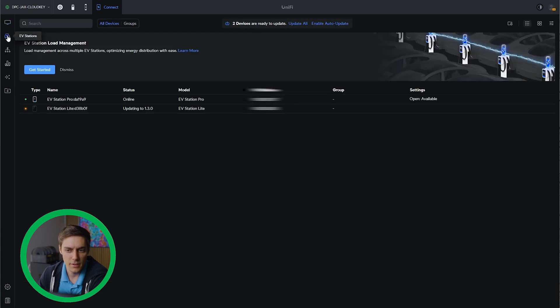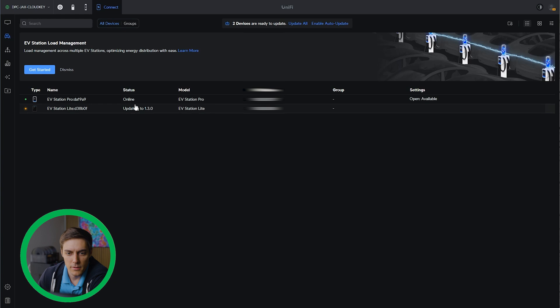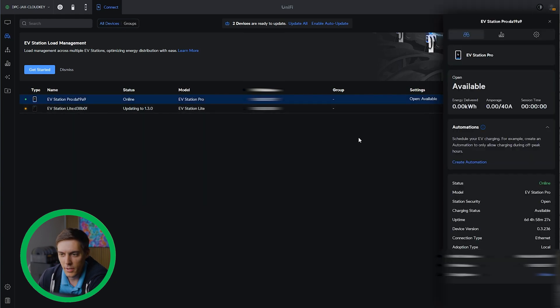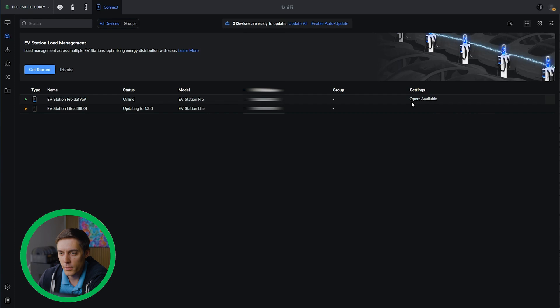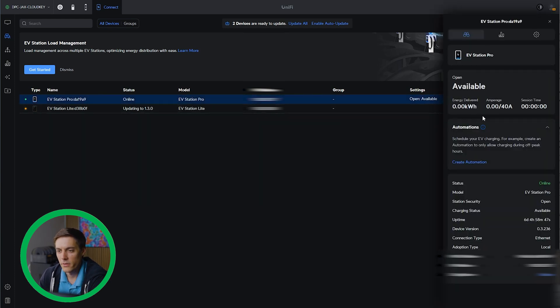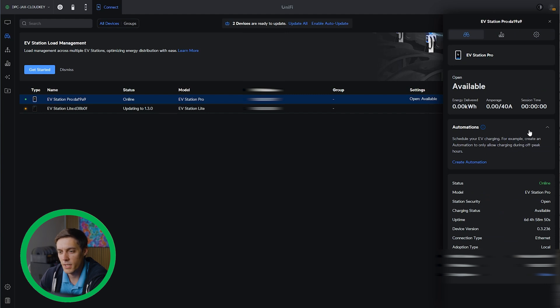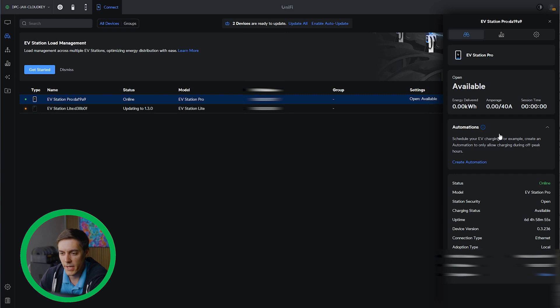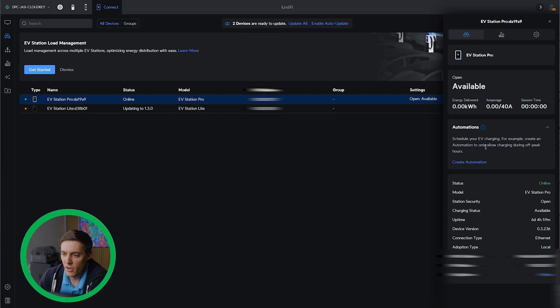So you got EV stations on the left here. There's our pro and it looks like our light is updating to 1.3. We already got our pro ready to go, open and available. So let's see what options come in the screen. You can see here we've got energy delivered, amperage, session time. They have a section for automations. This is one of the special features they've added which allows you to schedule automation to allow only charging during off-peak hours and many other options.